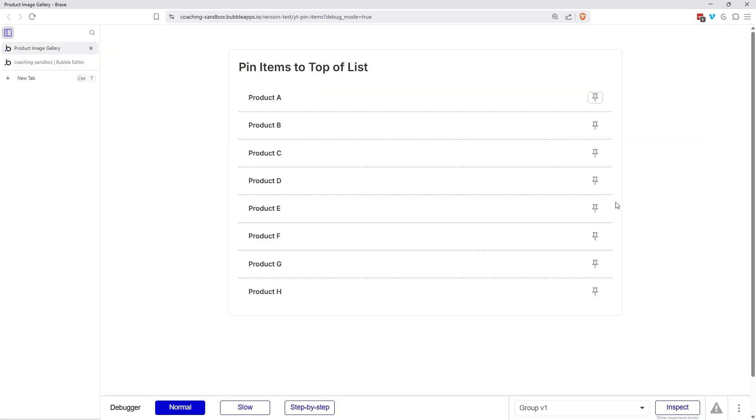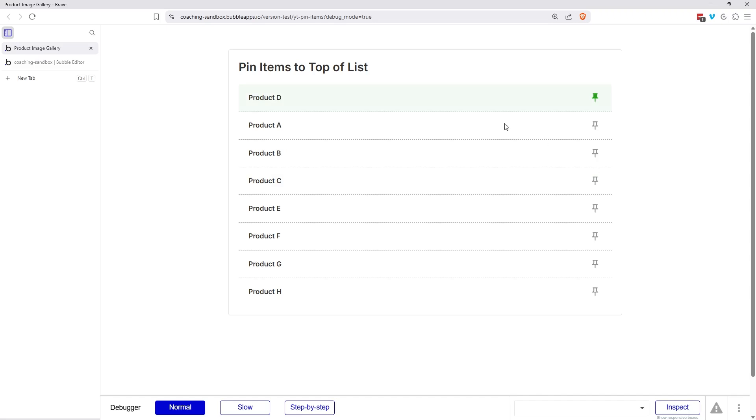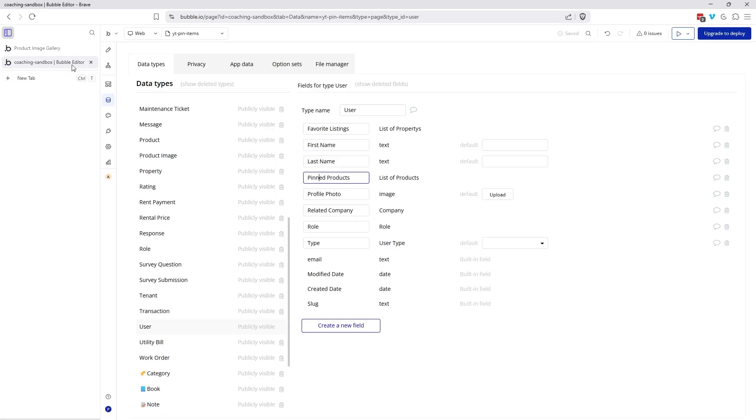So that way, whenever the user clicks on this icon, they're going to trigger a workflow that adds that item to the list of products in the user record. That way it's unique to each user. One user may have five products pinned, another user may have none, another user may have a different five or two or however many they want to pin. So this field here is important to keep things unique to the user and keep track of what they've pinned.